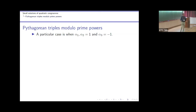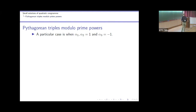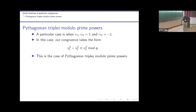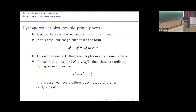Now I talk about the method. It's instructive to look at the particular case of Pythagorean triples. We worked this out first and put it on the archive, but published the general result instead. In this case, our congruence takes the form x₁² + x₂² - x₃² ≡ 0 mod q.